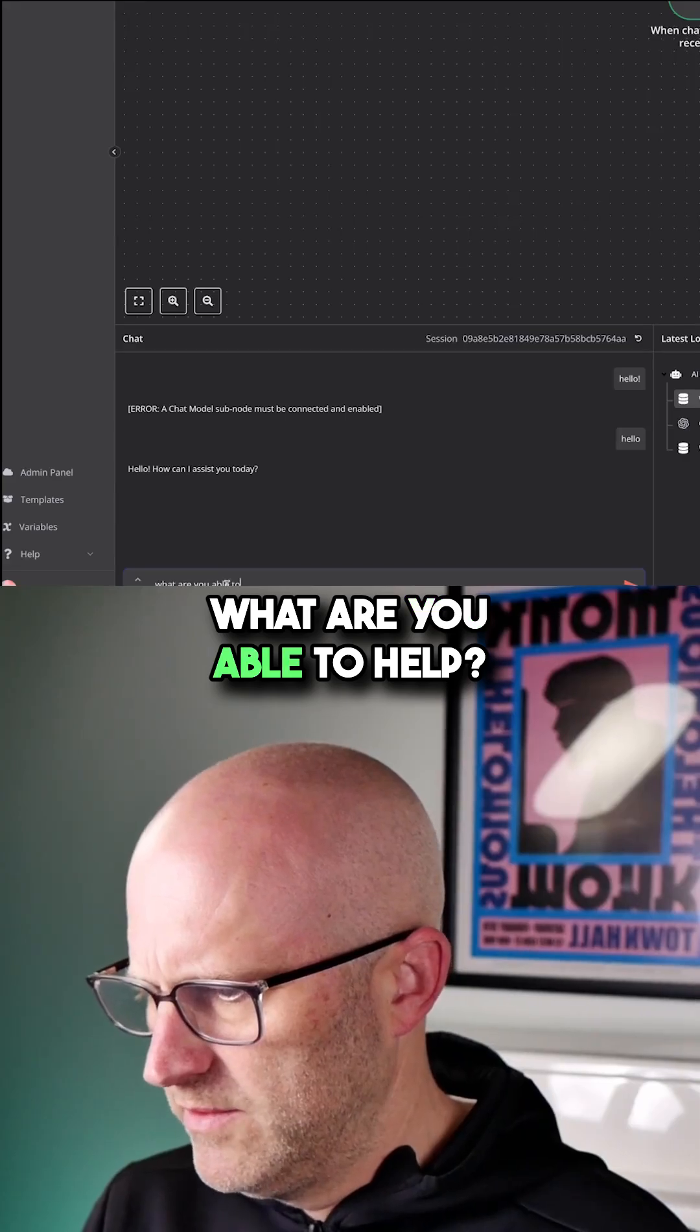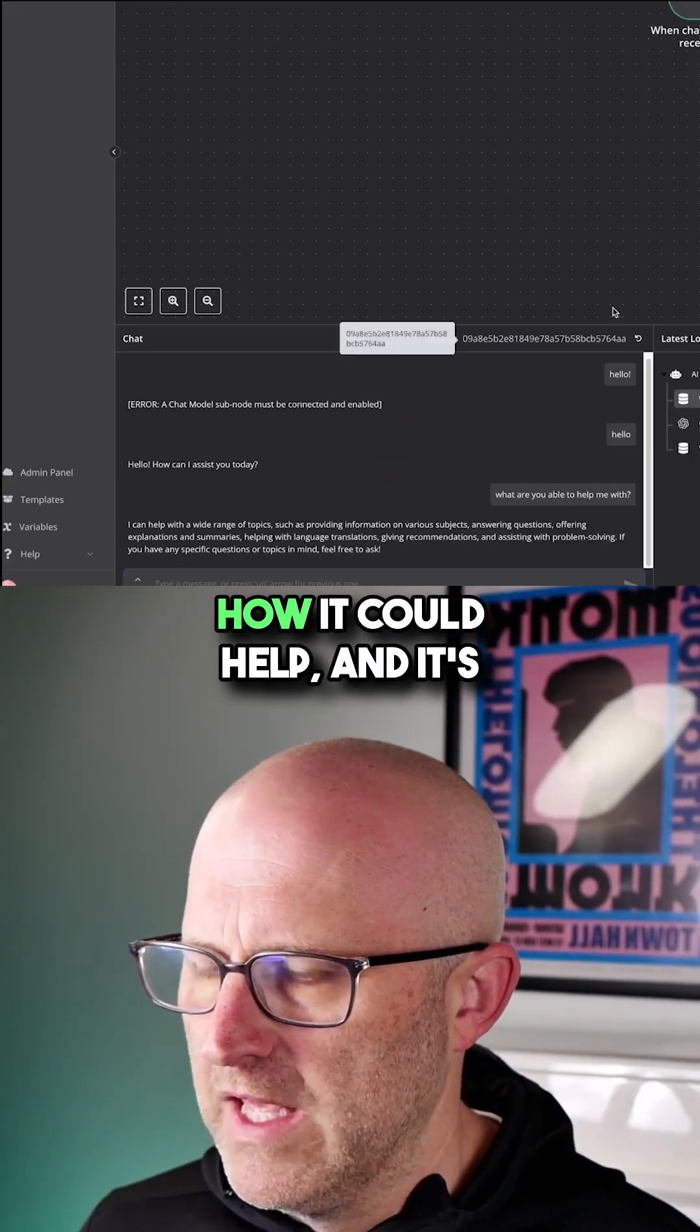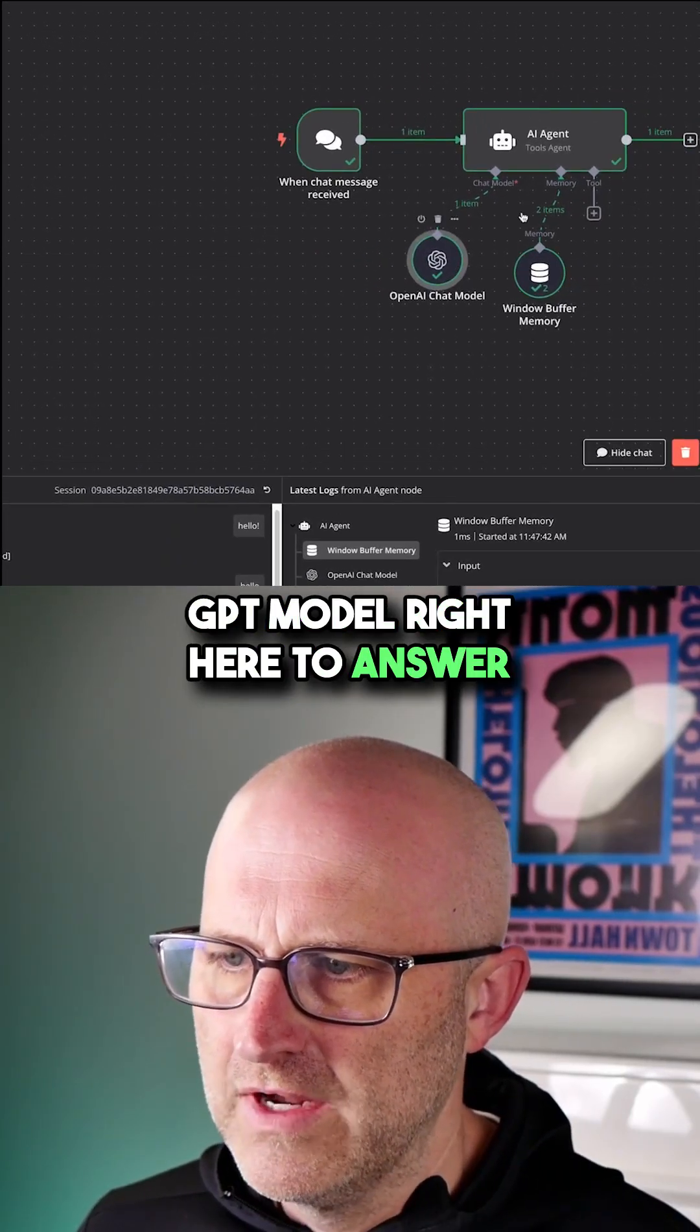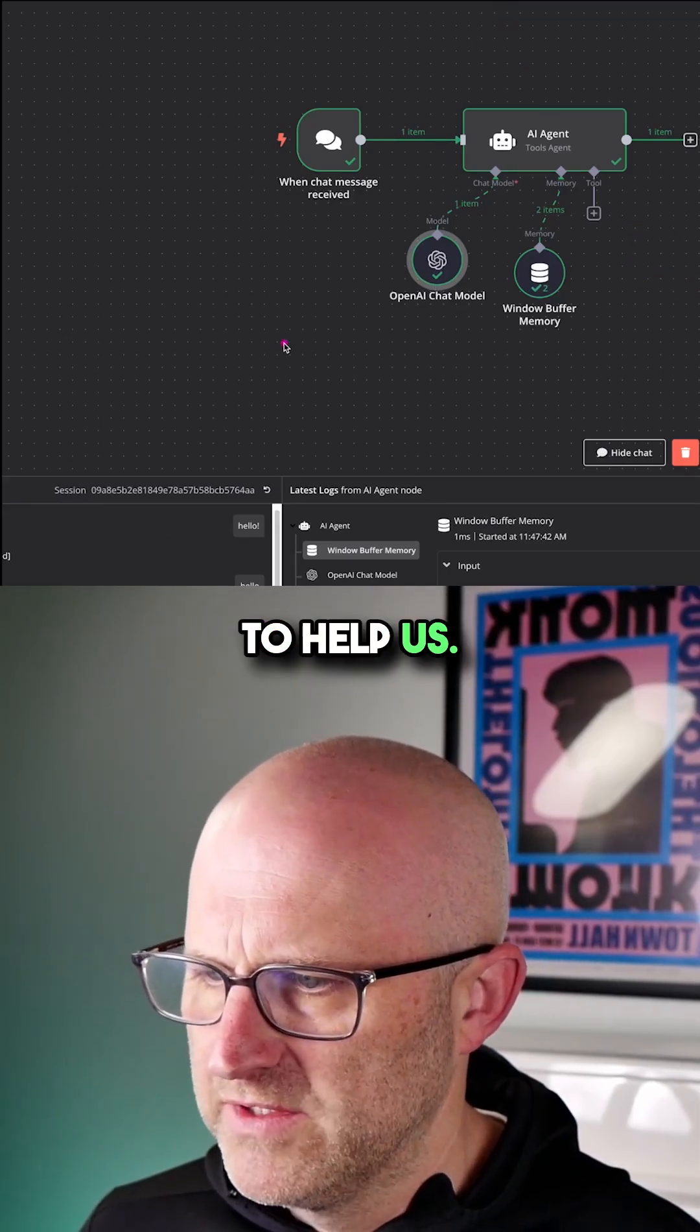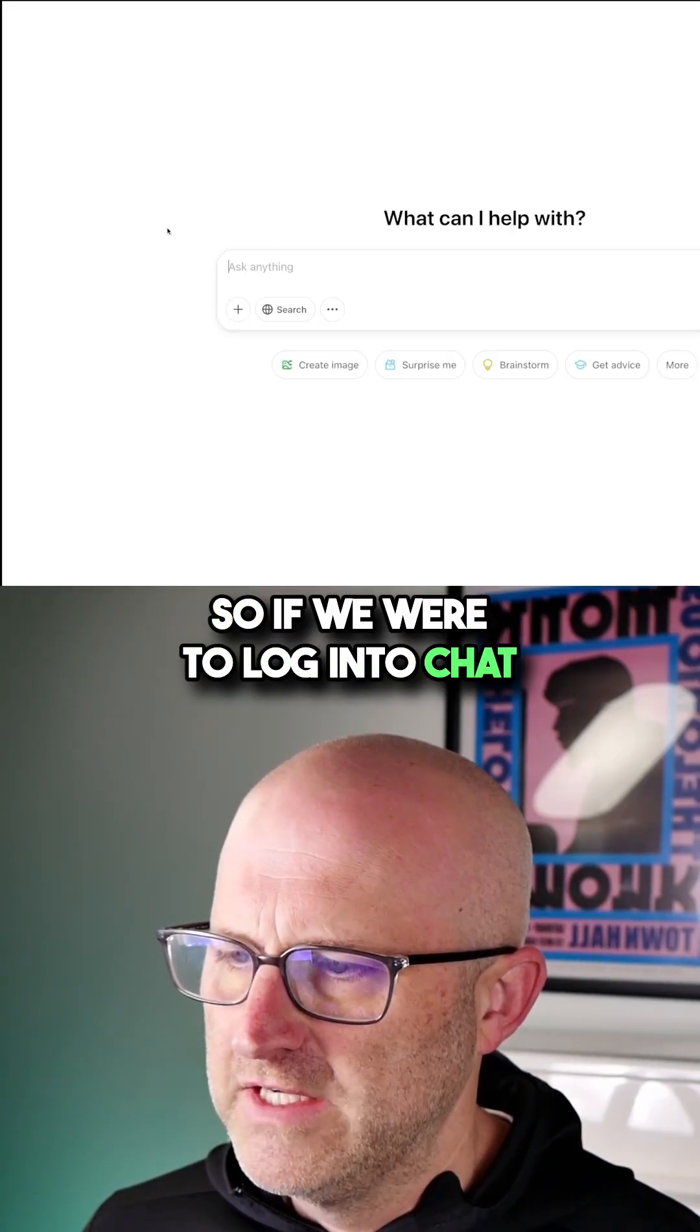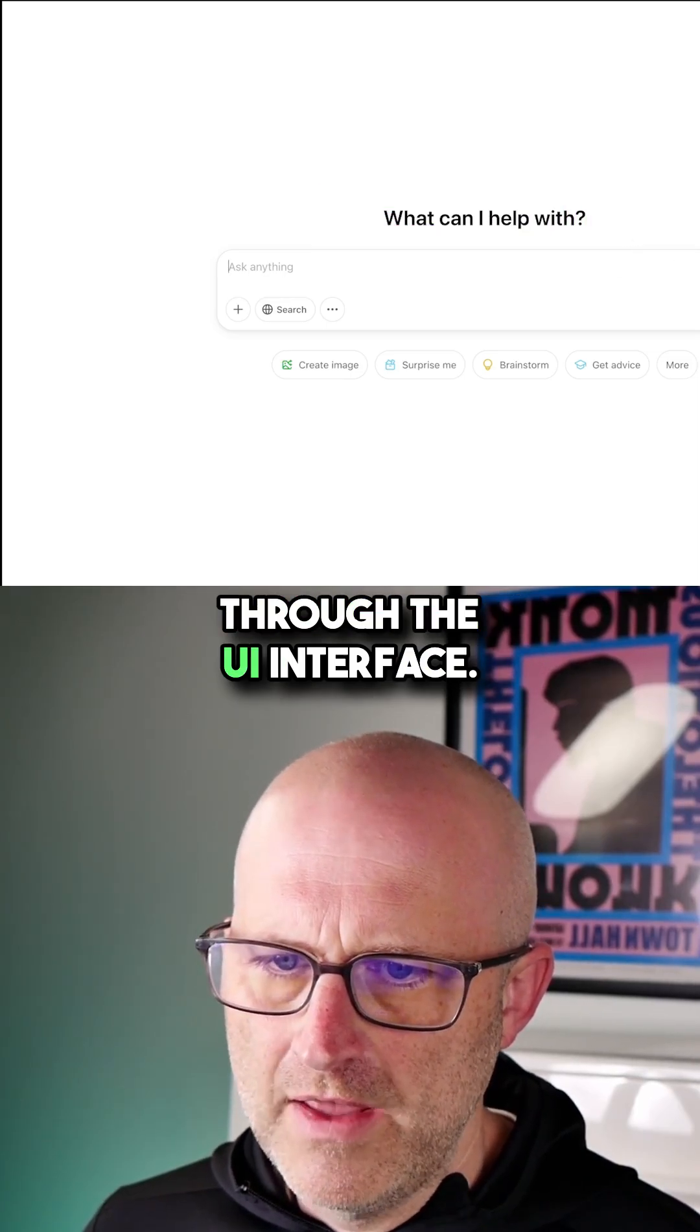I asked what it can help me with. Right now it's just giving general information on how it could help. It's really just using this ChatGPT model to answer any questions. It doesn't have any additional tools to pull from. It can only help as much as ChatGPT could. If we logged into ChatGPT, it would be like conversing with OpenAI ChatGPT through the UI interface.